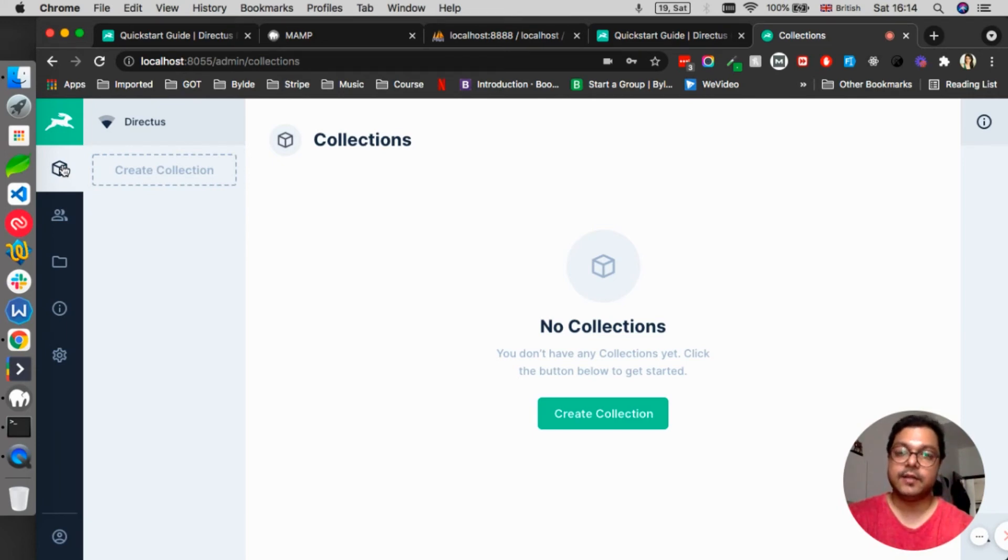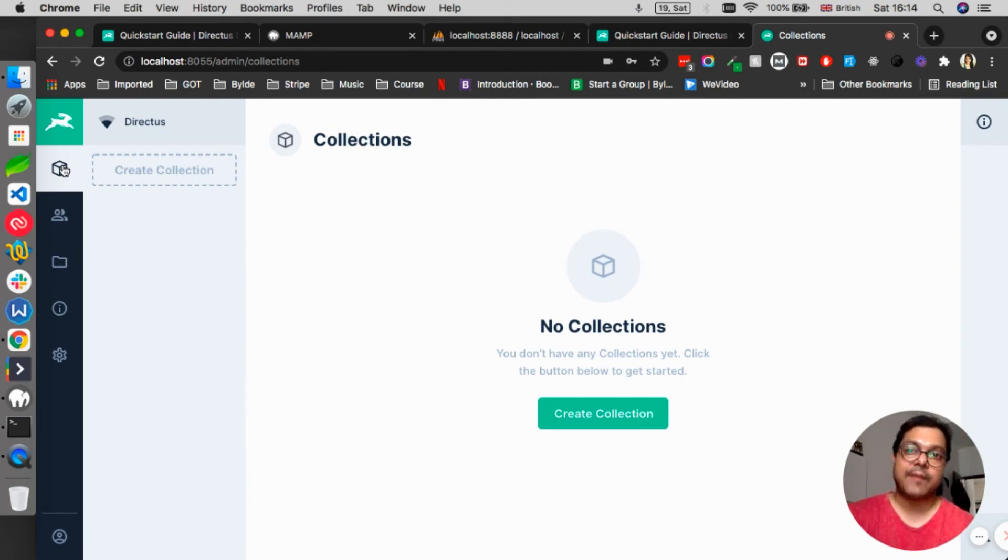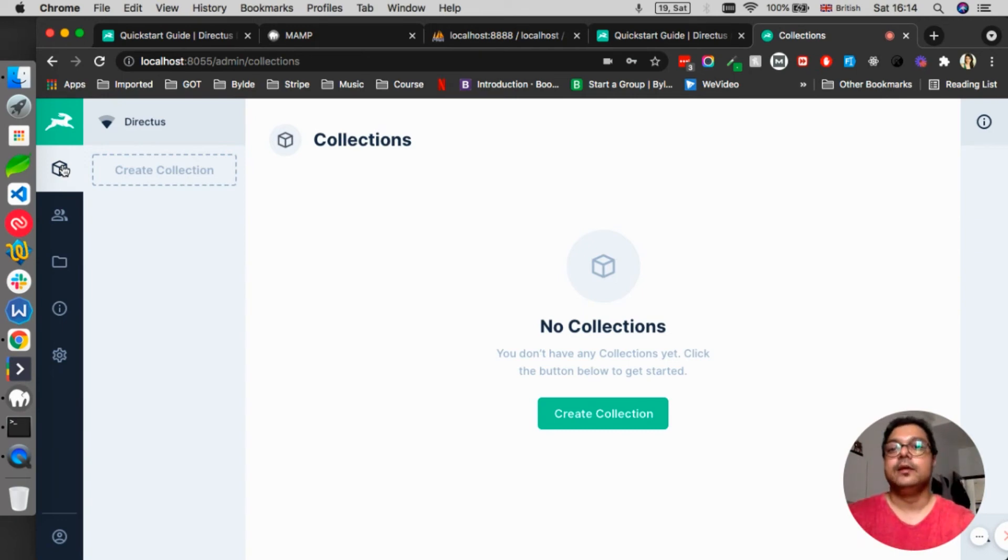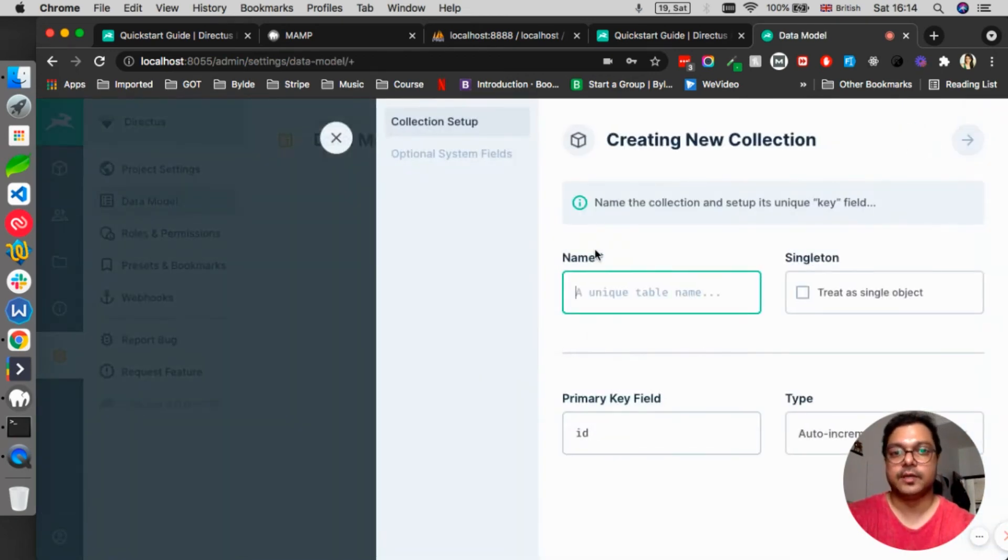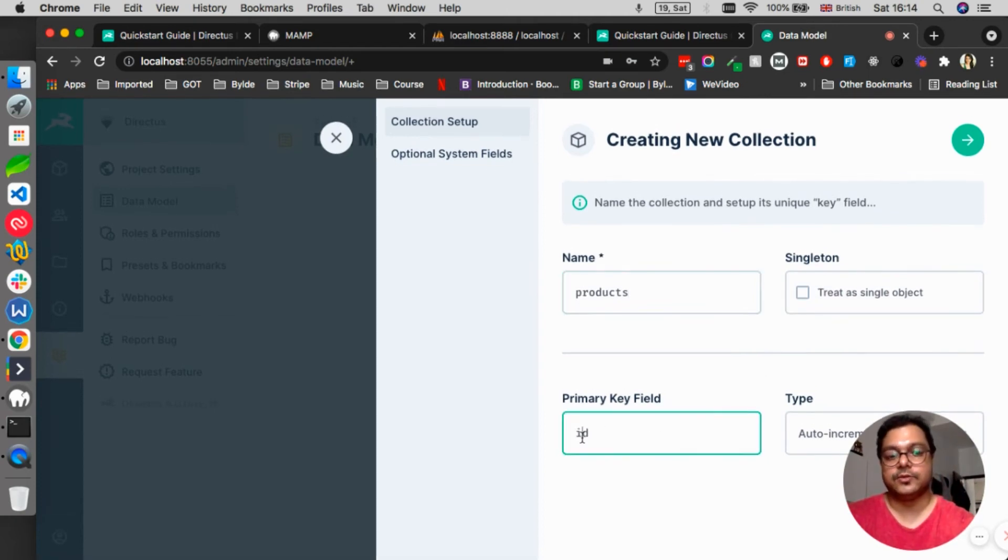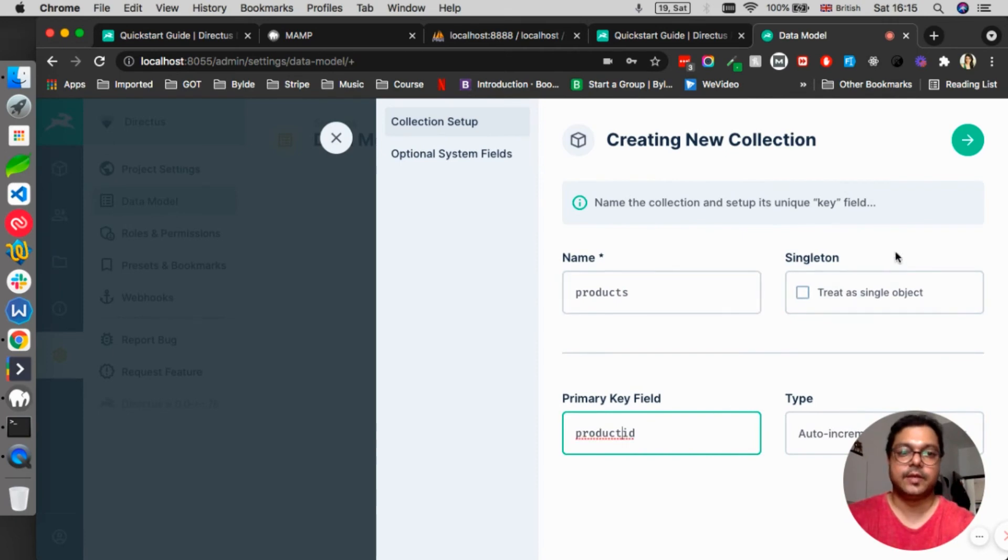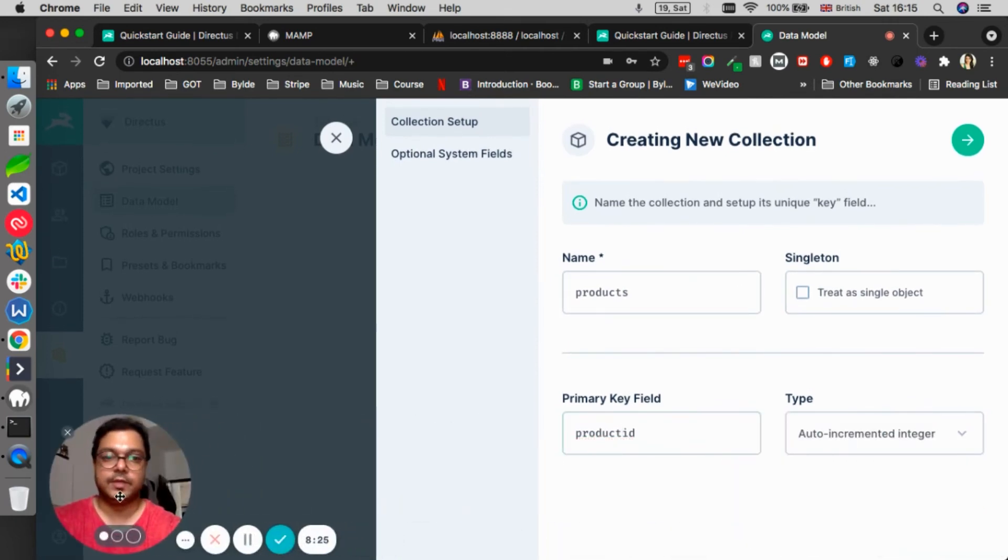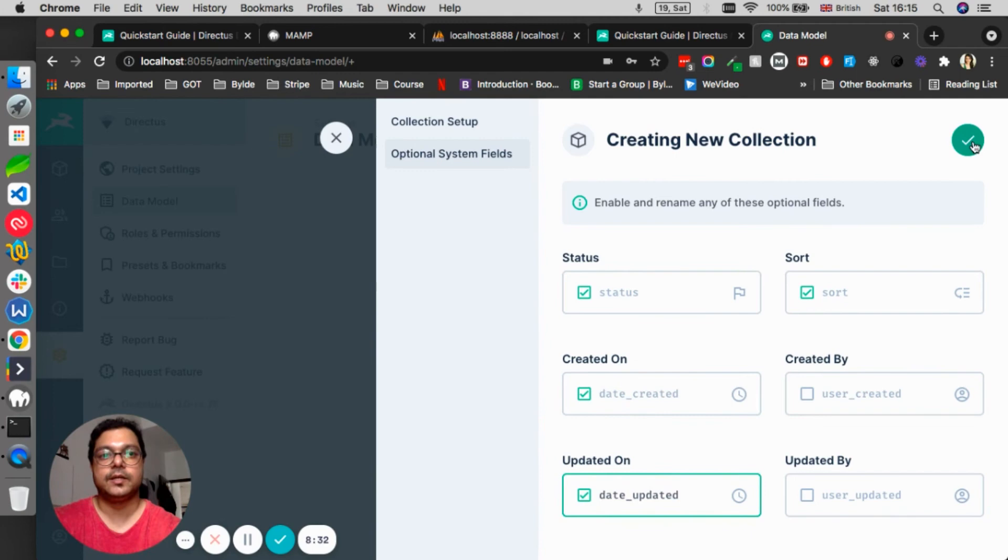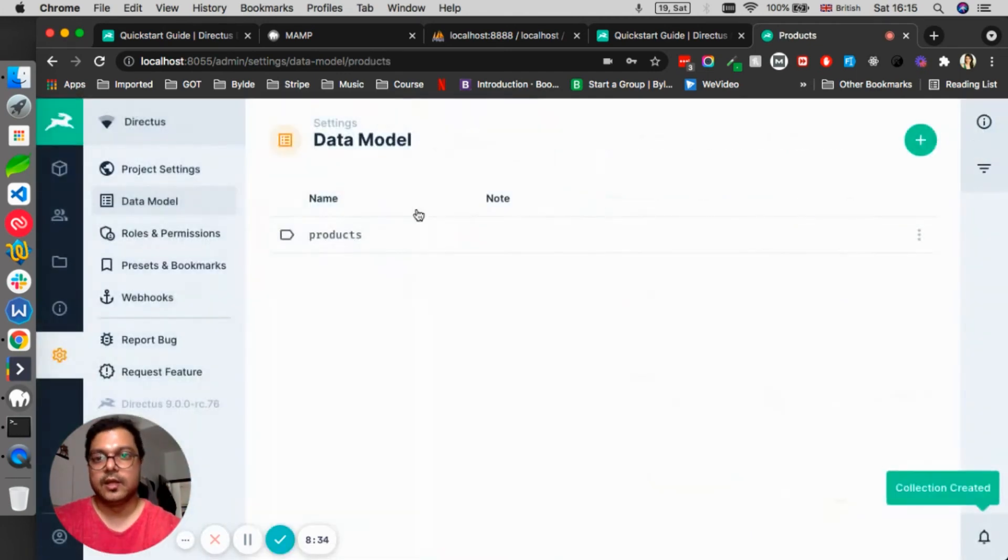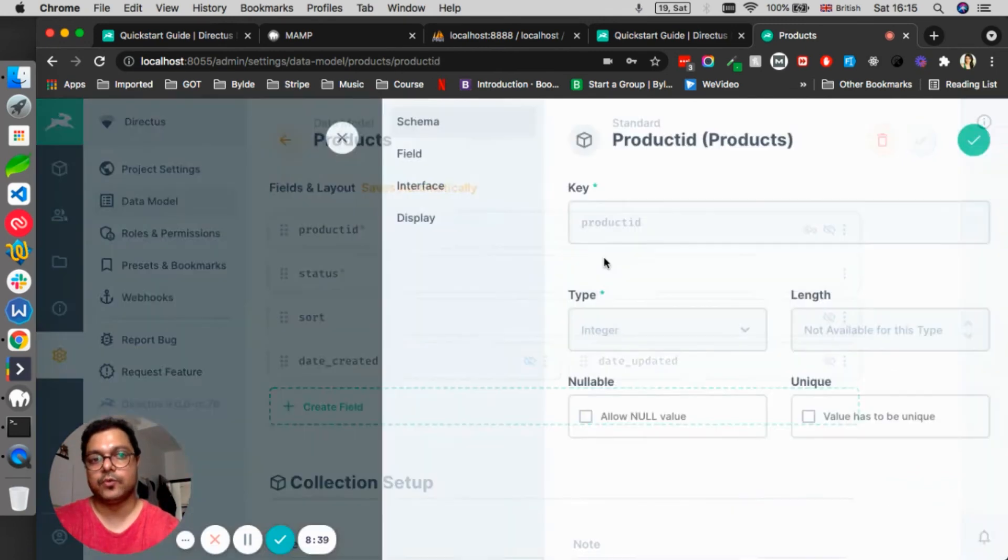A very simple example is, remember when we created a new collection in Strapi we named it Products, right? And let's say the ID should be product_id. Going to run, let me move the video here. And then we have status, we have sort, we have date created, date updated. There we go, we created this collection. Now inside this collection I want to add some more fields.